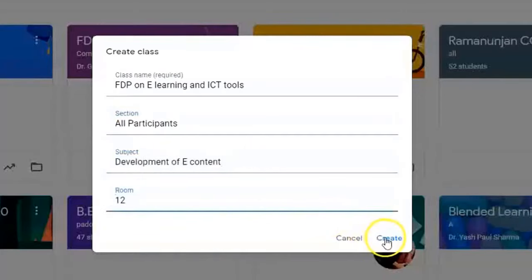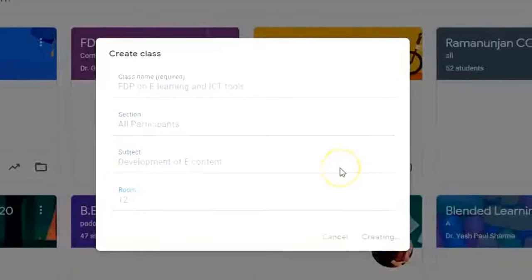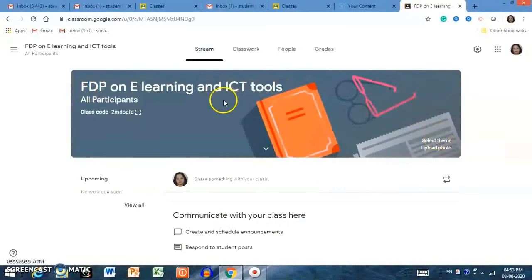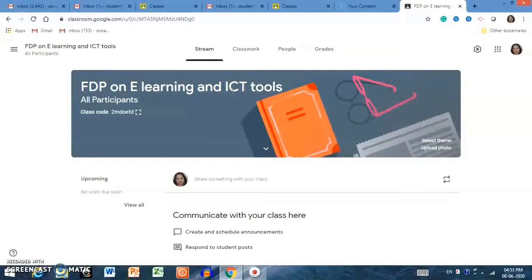The new class is now being created by Google Classroom. This is the interface of your new classroom. You can also open Google Classroom from your mobile by downloading it from the Play Store, and the same setup will open on your mobile as well.